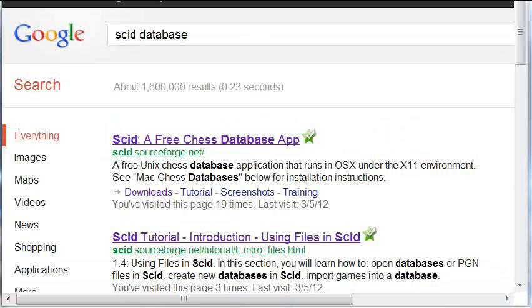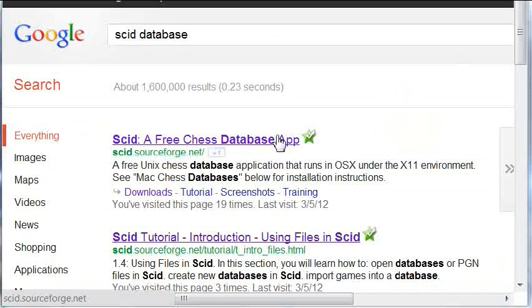You can find SCID by going into Google and typing SCID database. You'll see that the first link is for the SCID database website, so this is easy to find.